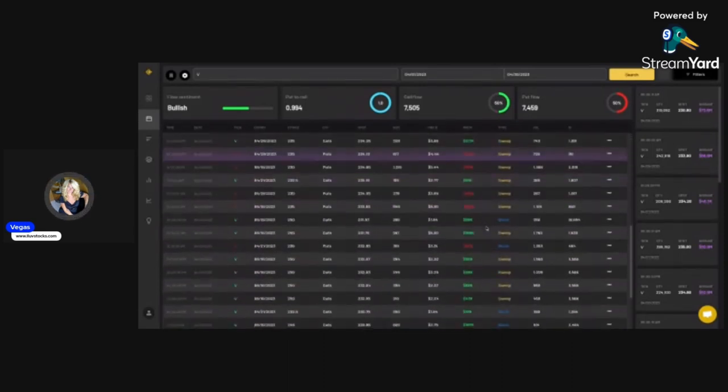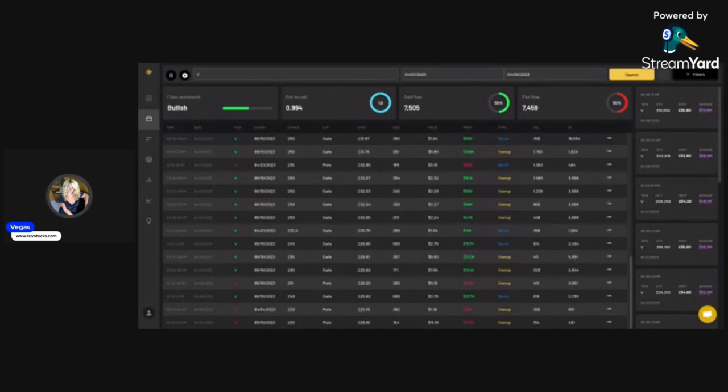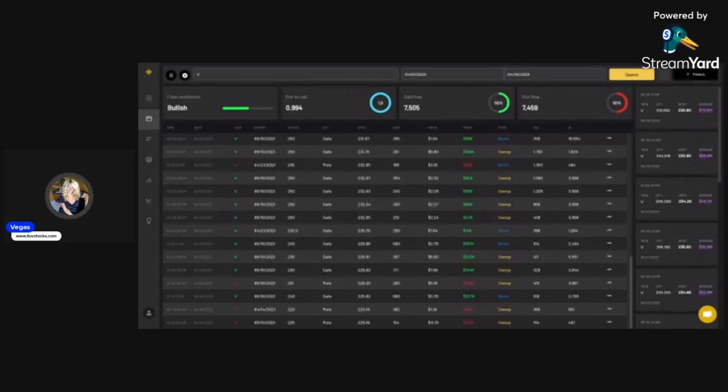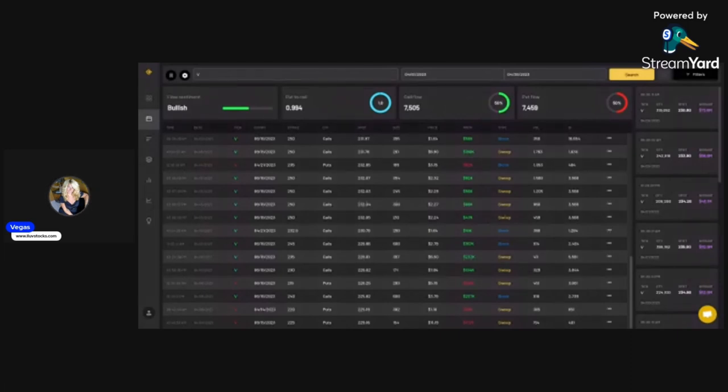The level that I'm watching for Visa is to break $236. If it breaks $236, that's the resistance, then I'm looking for this to head towards $250. Stop loss would be under $230, which would be the base of this candle. I don't want to see it going below this level, but I definitely want to see it get over $236 for a nice move.